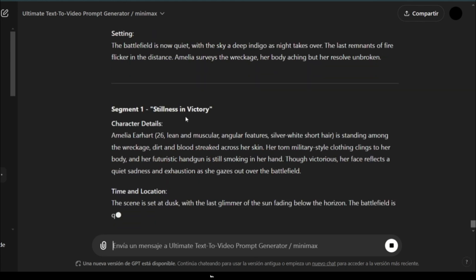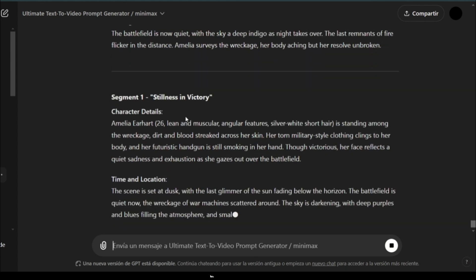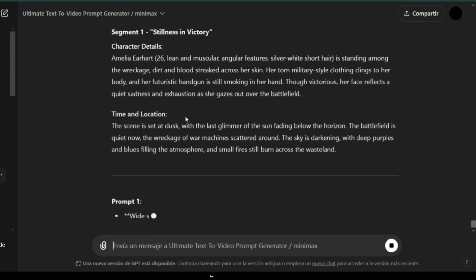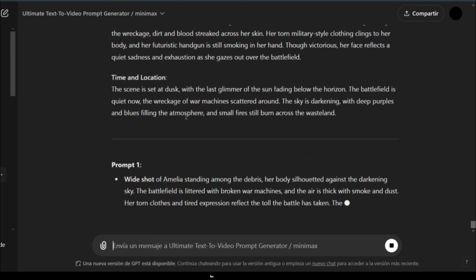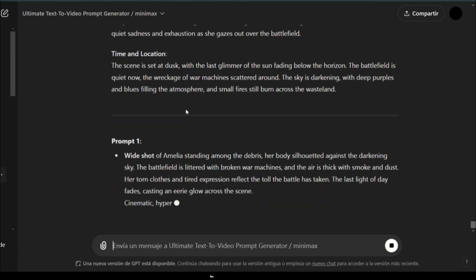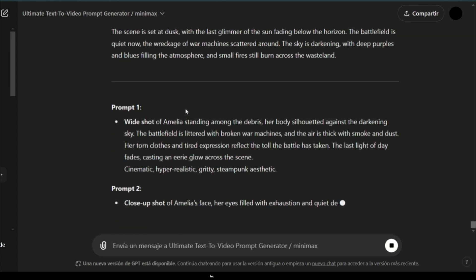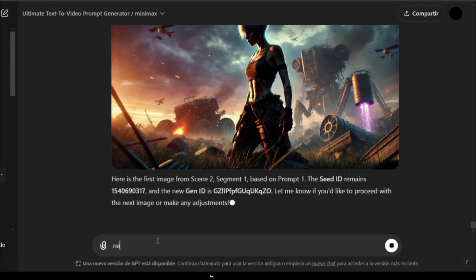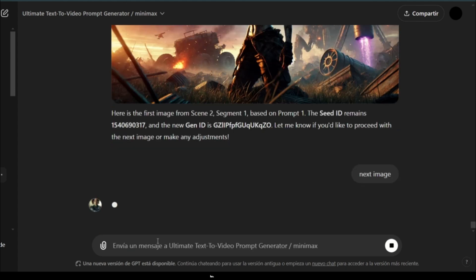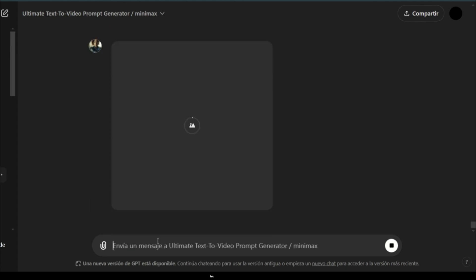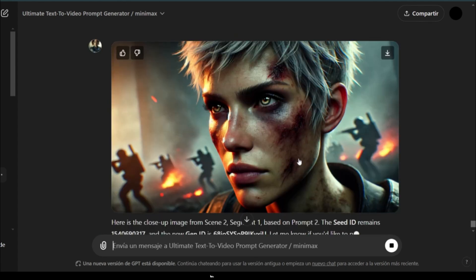You can also ask ChatGPT to generate what you want. It can update these, but I'll leave them as they are. So, now I click here. Next image. Next image.